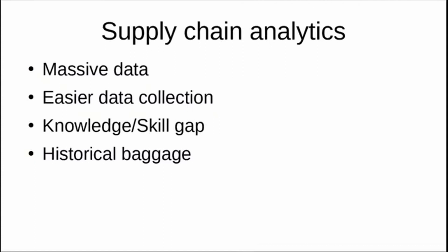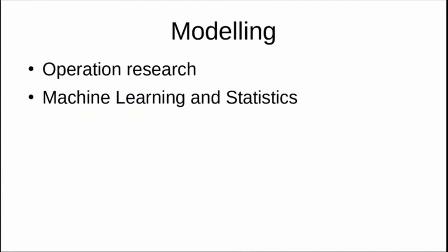What is important is to use this data to turn it into insight. With increasing use of analytics in supply chain, there will be reduction in cost and more efficient processes. Companies using data for improving processes have a competitive advantage over other companies. There's massive data out there in the supply chain industry, and there's easier data collection because of digitization. However, there's a knowledge gap and skill gap.